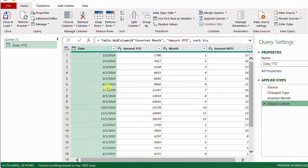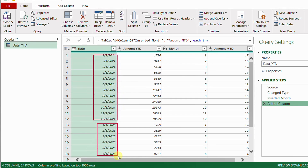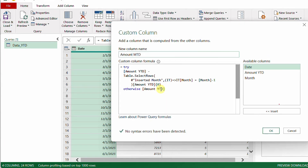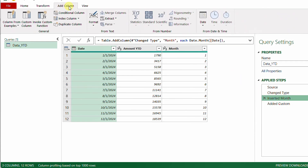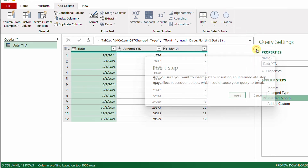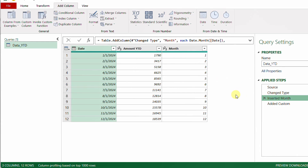Back in the Power Query editor, I can see both 2024 and 2025 data. Examining the Amount MTD calculation, the problem is clear: we never accounted for the year. The filter condition only compares months, not years, so February 2025 incorrectly picks up January 2024's value. To fix this, I first cancel, go back to the Inserted Month step, and add a Year column via Add Column → From Date → Year → Year.